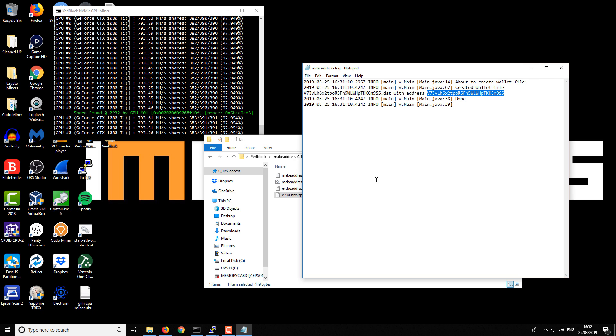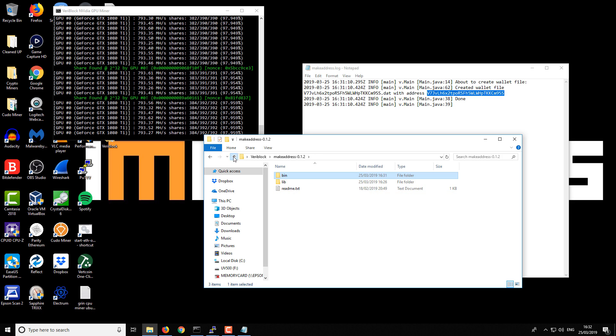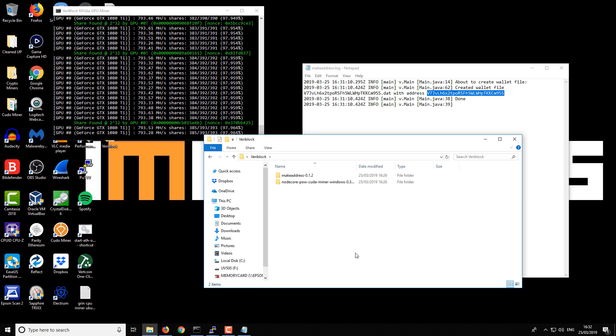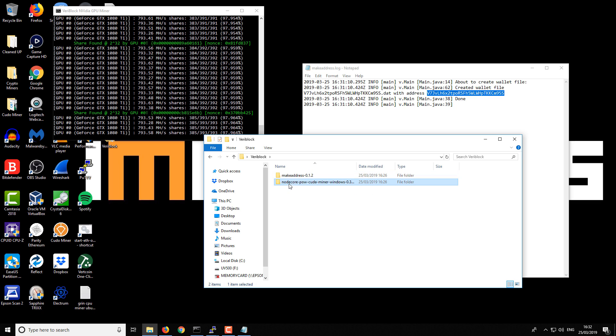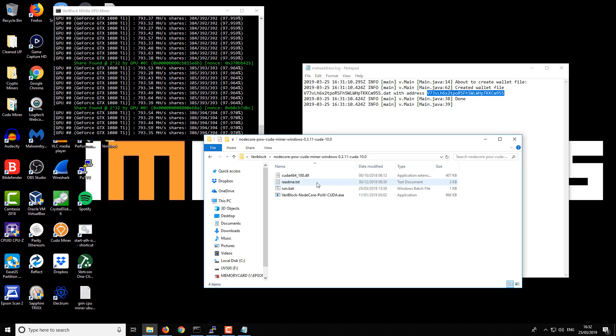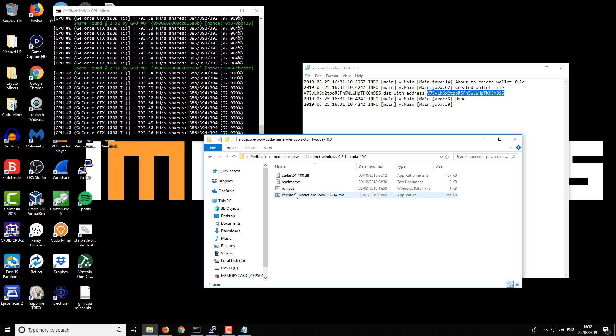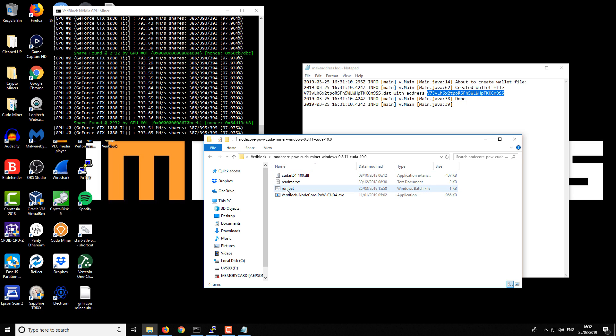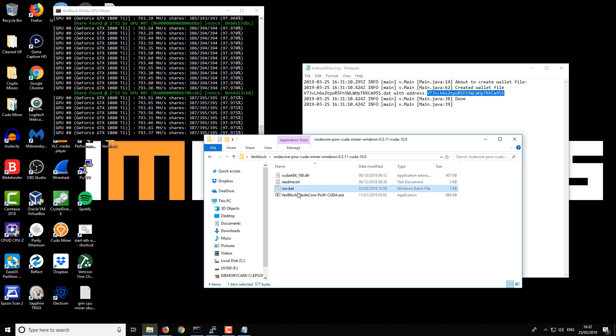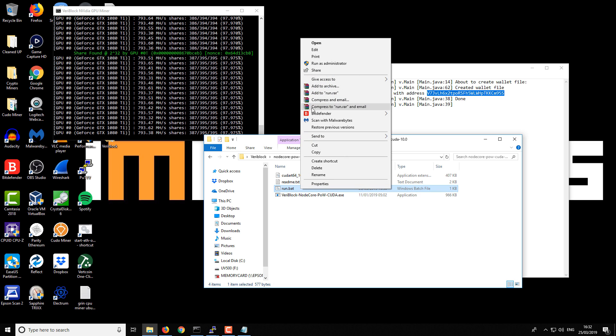Just Ctrl-C. The next part is setting up the miner. I've got the CUDA 10 miner. If you take a look in that folder, you should see something like this. There's a run.bat file, and in this case I'm going to right-click and then edit.